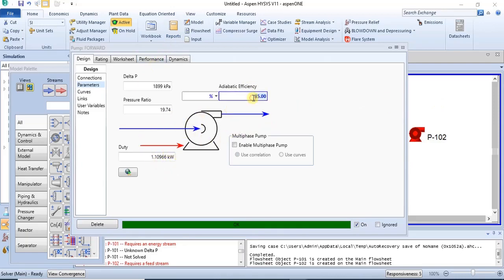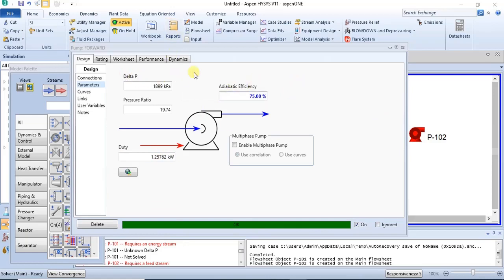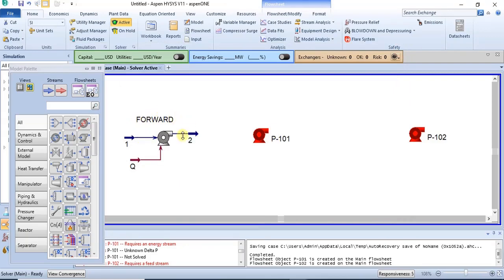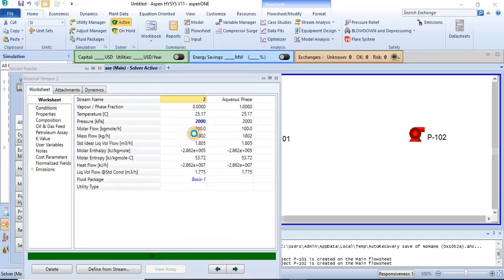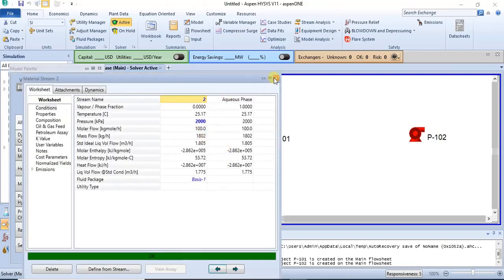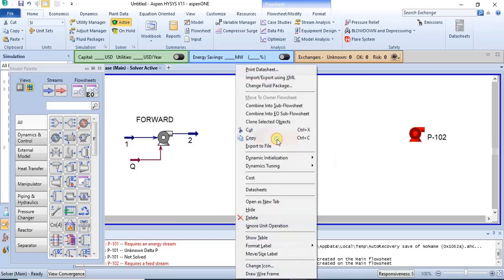If you reduce the efficiency to 70%, you see that the duty increases. That's how it affects your power requirements. So this is how to model a pump using forward modeling: you specify the feed properties and the software calculates the properties of the outlet.